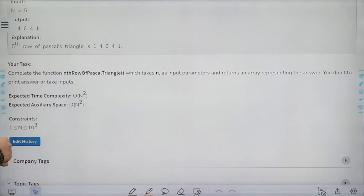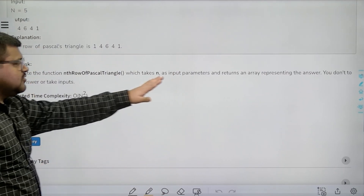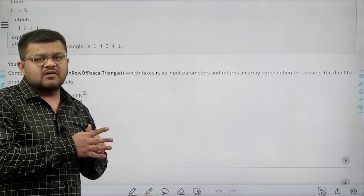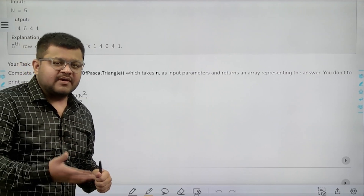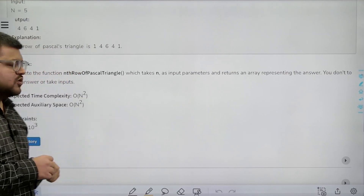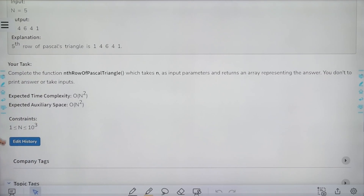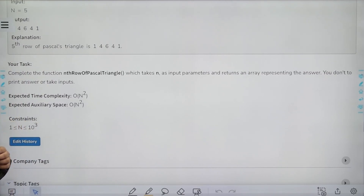You don't need to print the answer or take input. Basically we need to return an array which represents the n elements of the nth row. The expected time complexity is O(n²) and the expected auxiliary space is O(n²), and the constraints are given.